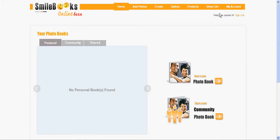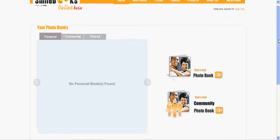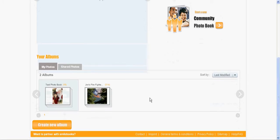You log in to your account, you go to home, then you scroll down and click create new album.